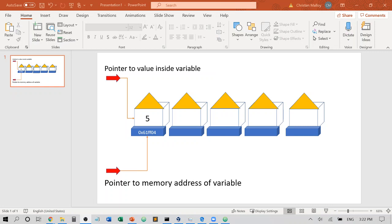At each one of these houses we might have different variables — a house could be a variable for an integer, it could be a house for a string or a double, and they would have different sizes according to how much memory was allocated to that data type. A double would have a larger memory block than a float or an integer. And at each one of these houses a value of that data type can reside — for instance, if I had an integer, I could store five within that house.